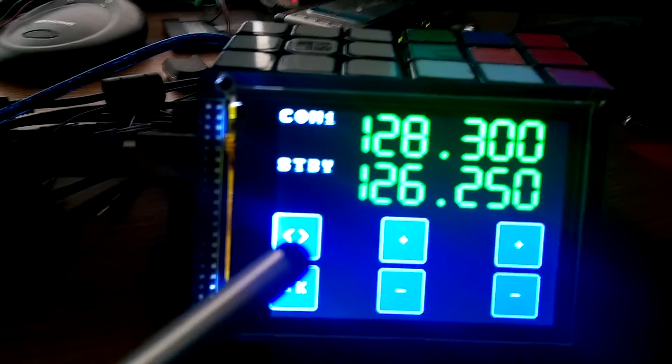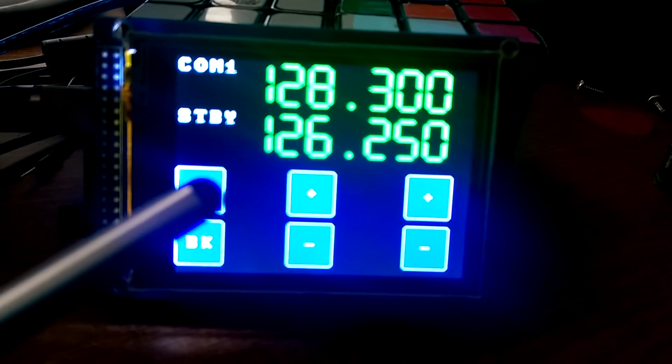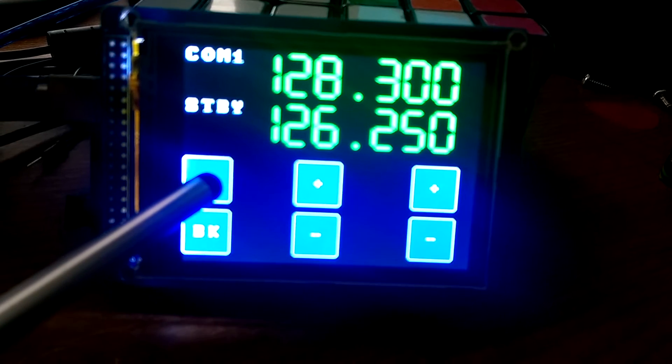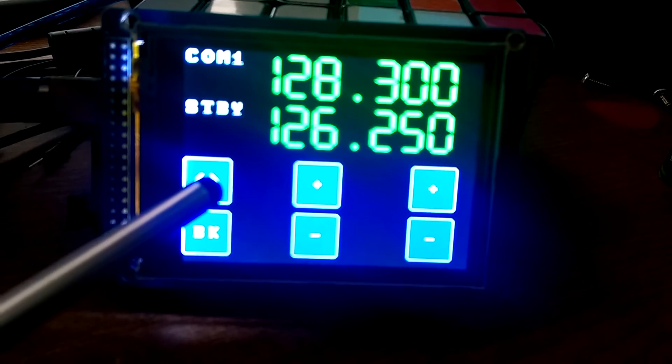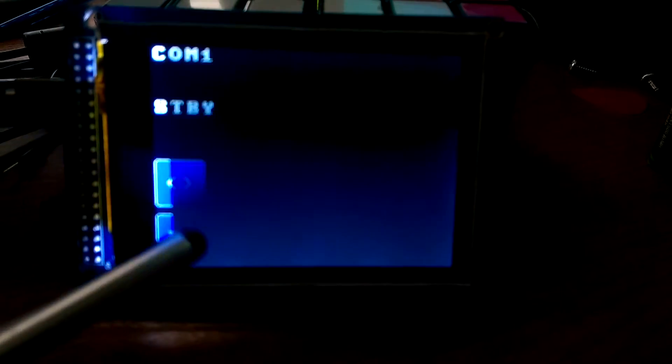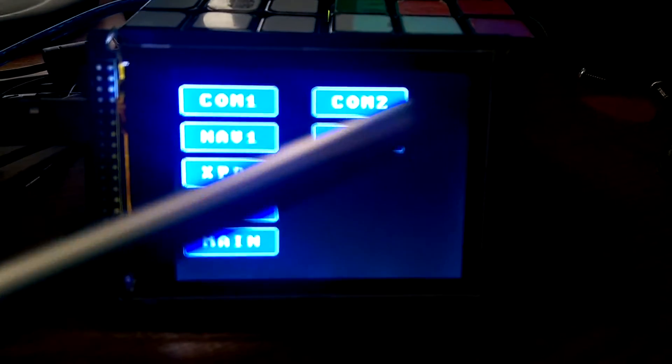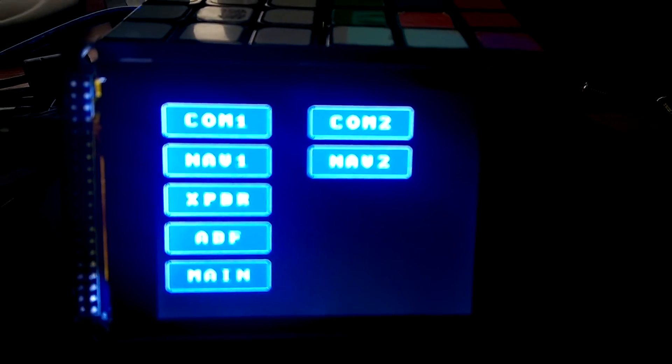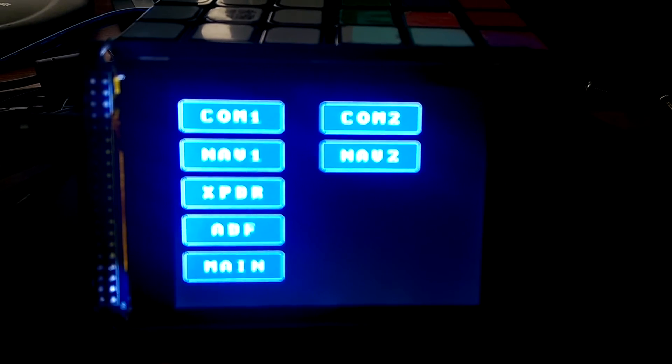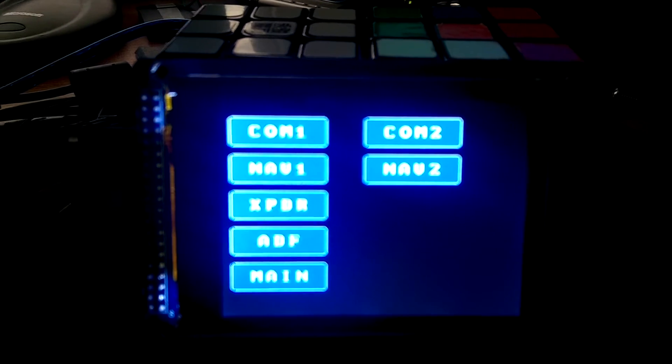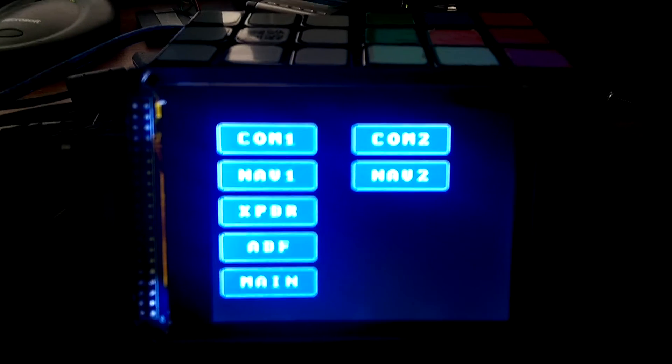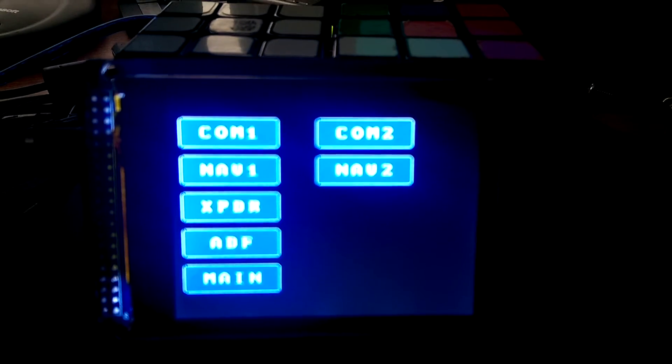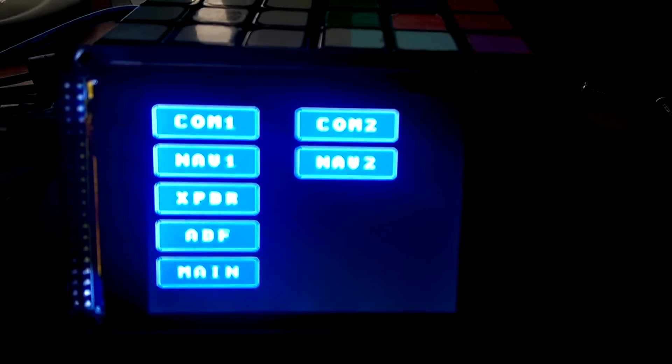And then I'll swap the standby frequencies and go back to the main menu. The same functions all work for COM2, NAV1, NAV2, and the transponder. I haven't coded the ADF yet or the DMEs so that's still yet to be done but I thought this was functional enough to give everybody a look at it.